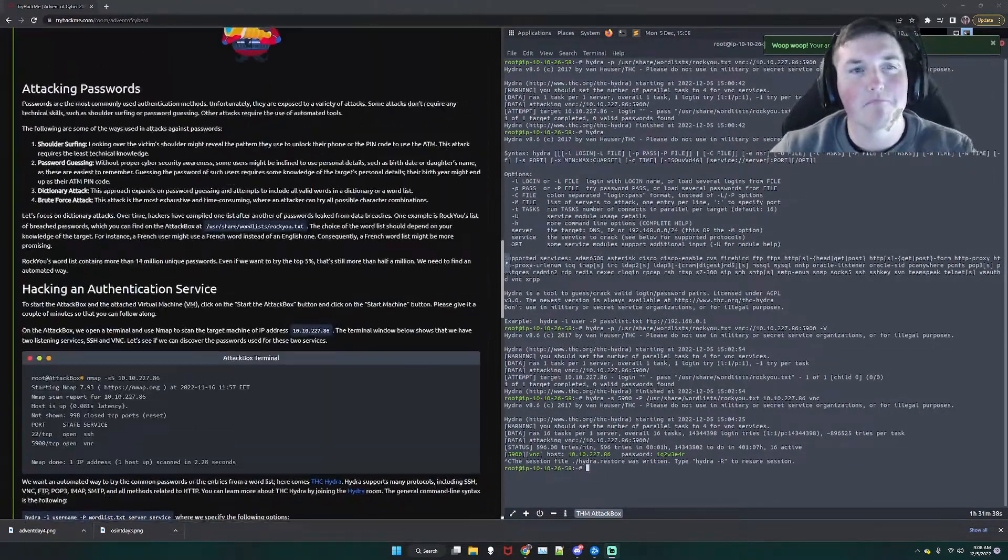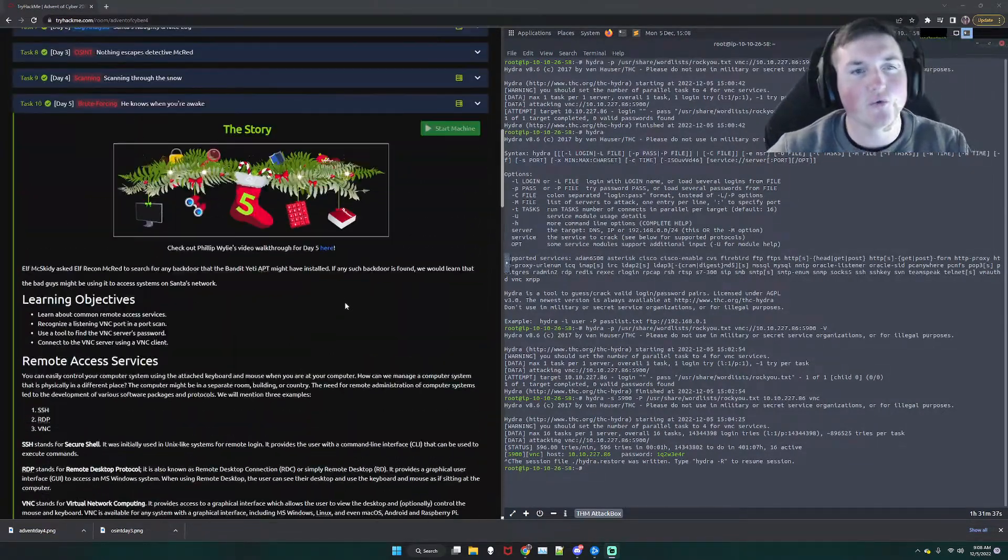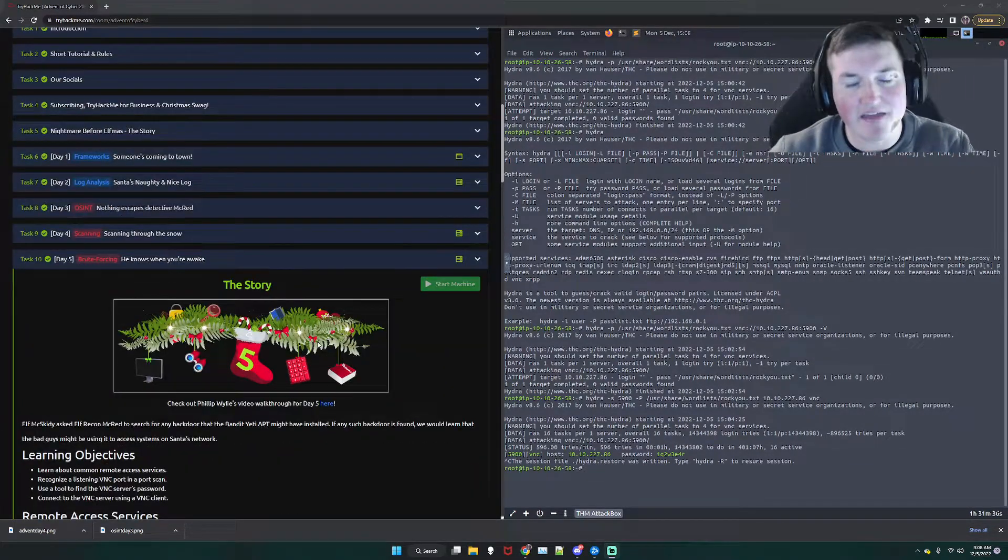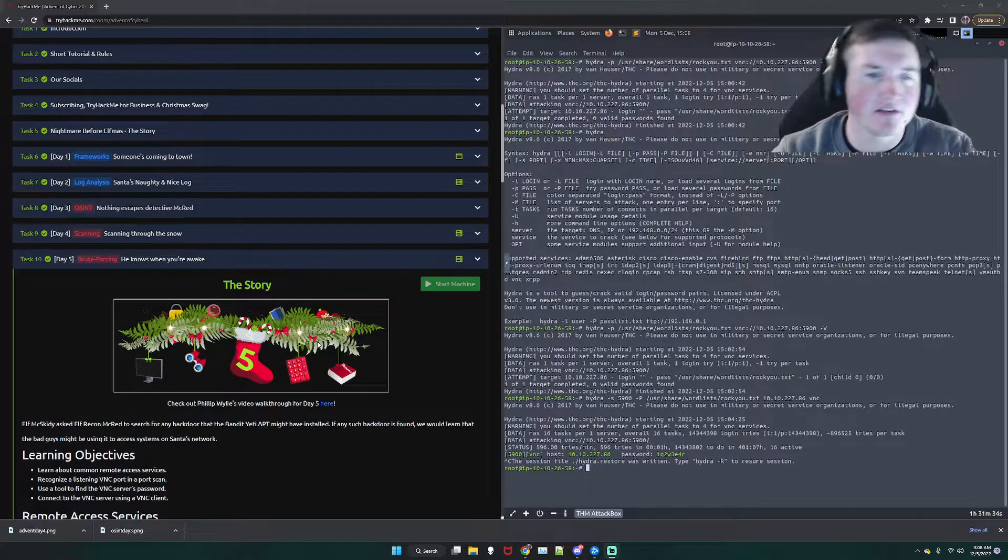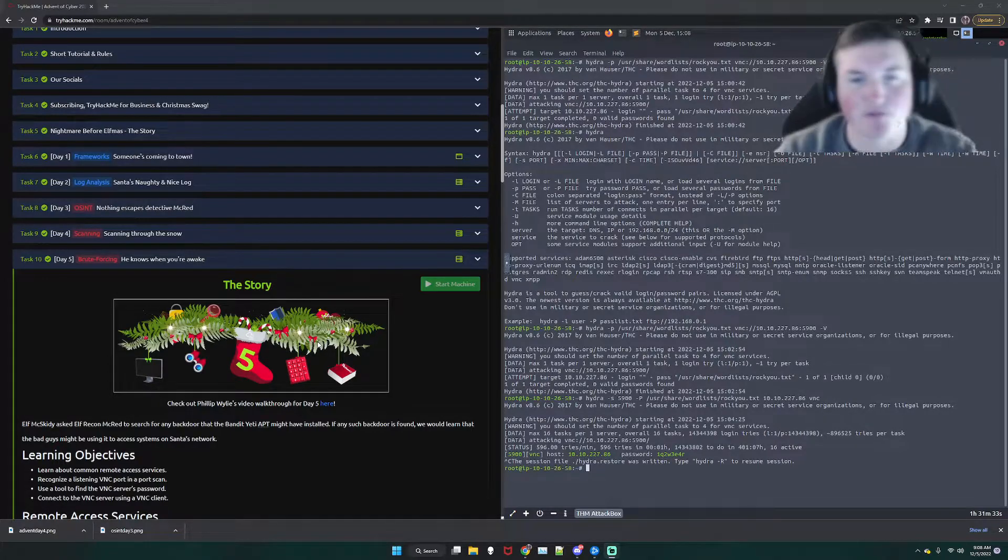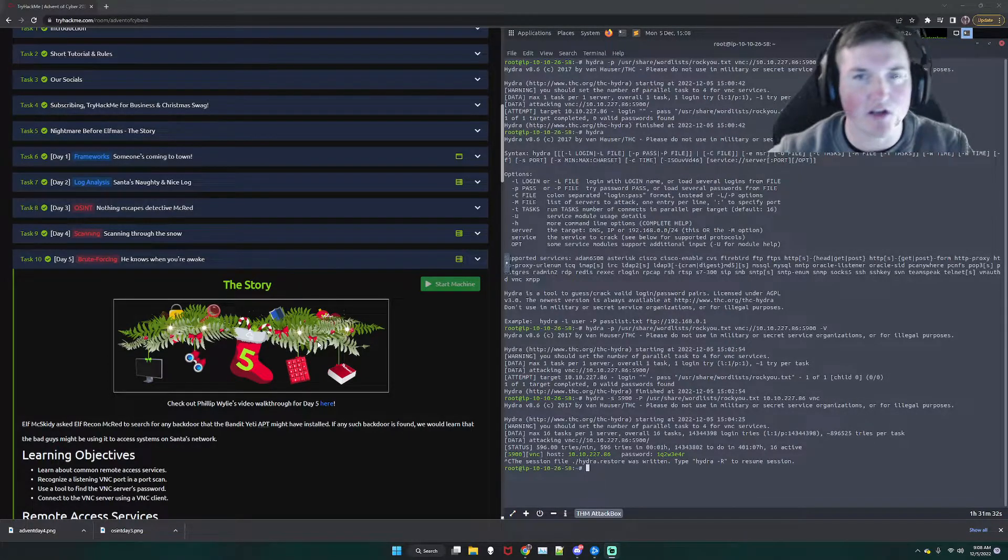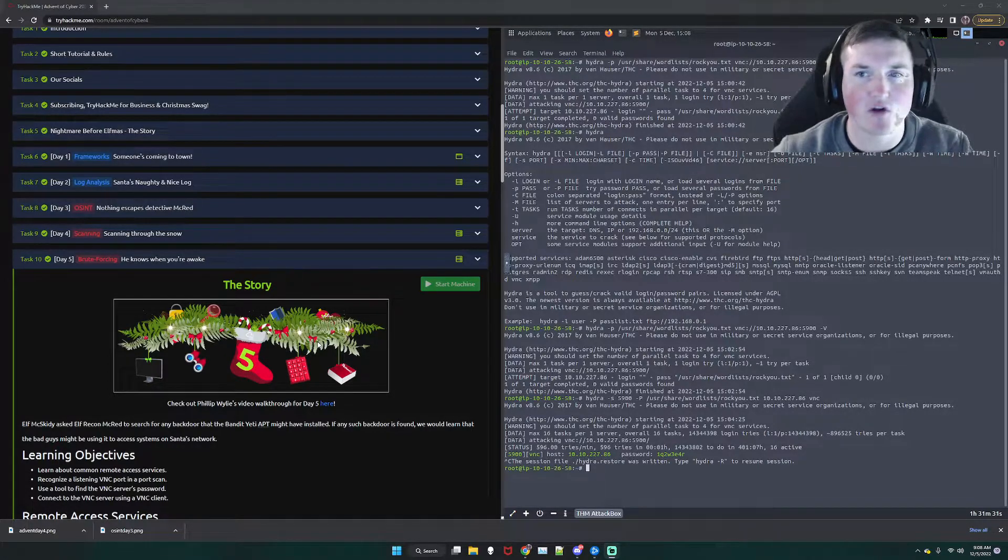Yo, what's going on guys? Welcome back to the day 5 advent calendar, Advent Cyber 2022, whatever you want to call it. That's what I'm calling it.